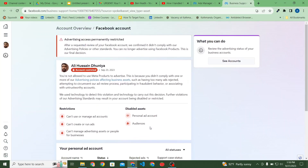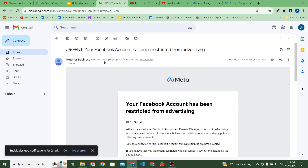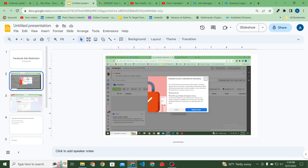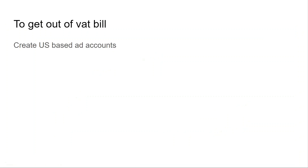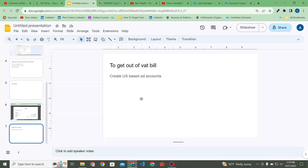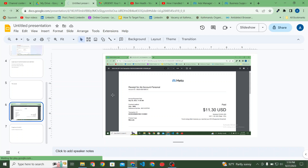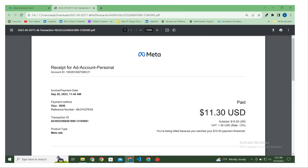Let me show you the mail and some screenshots. Now, what is the cause? The cause is that Facebook has now started charging VAT in Nepal. Here you can see a bill from Meta — the subtotal is $10 and the VAT percentage is 30%, which applies in Nepal. Facebook has been charging VAT from August.